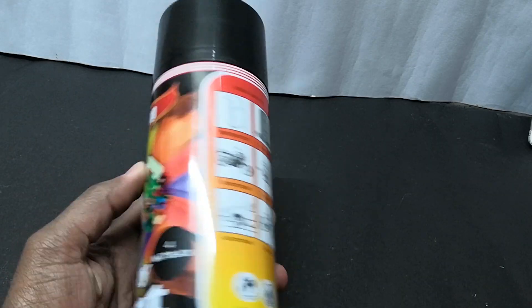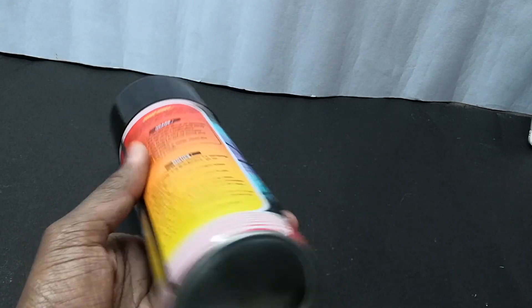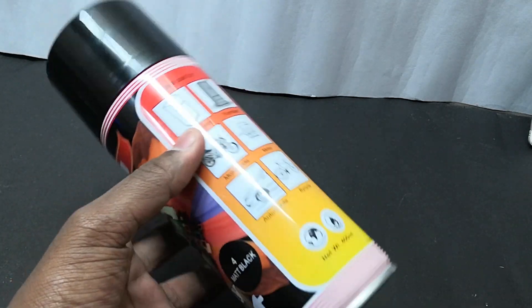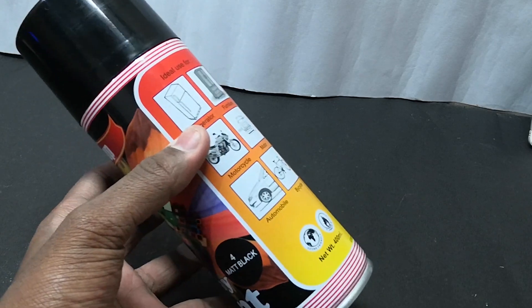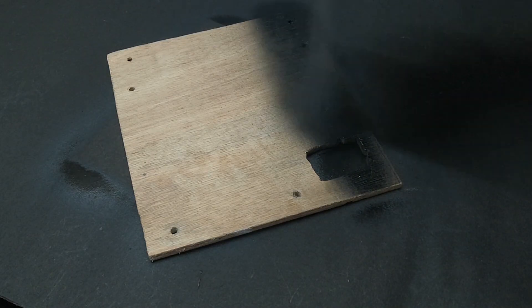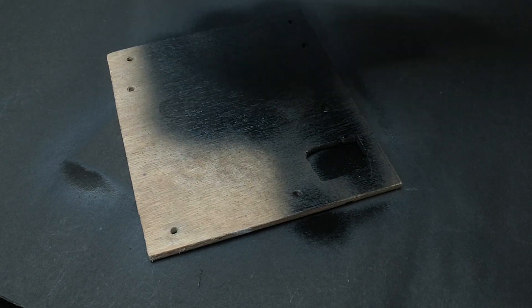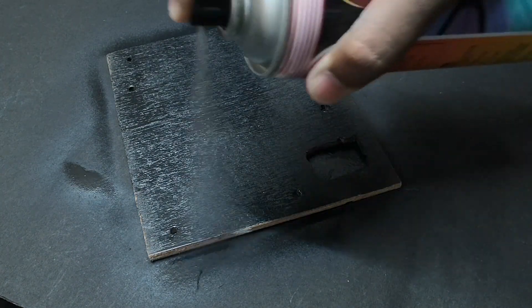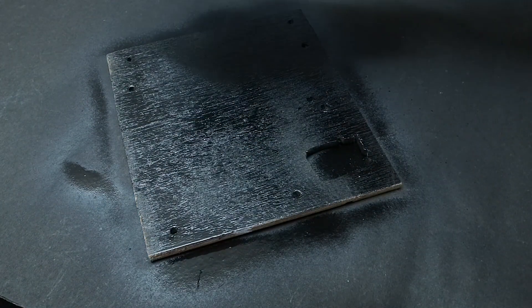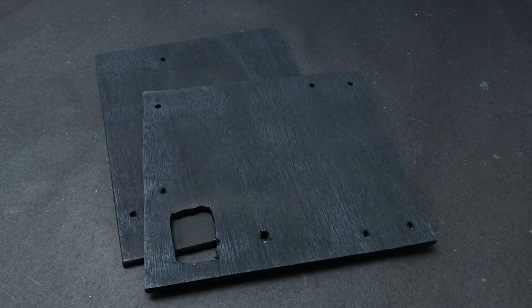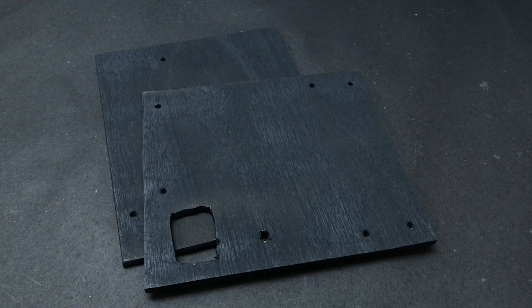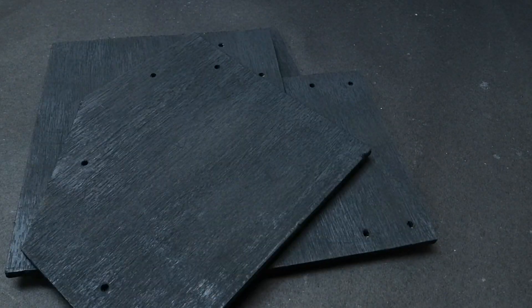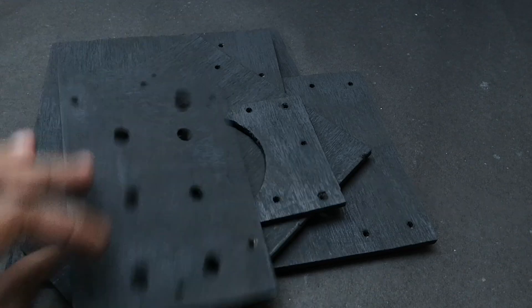The next step is painting. I am going to use this matte black spray paint and if you need the same one, you can check the link in the description. I tried my best to give an even coat on all the parts. Once that's done, they look super good. You can make this even more interesting by using different tone colors.